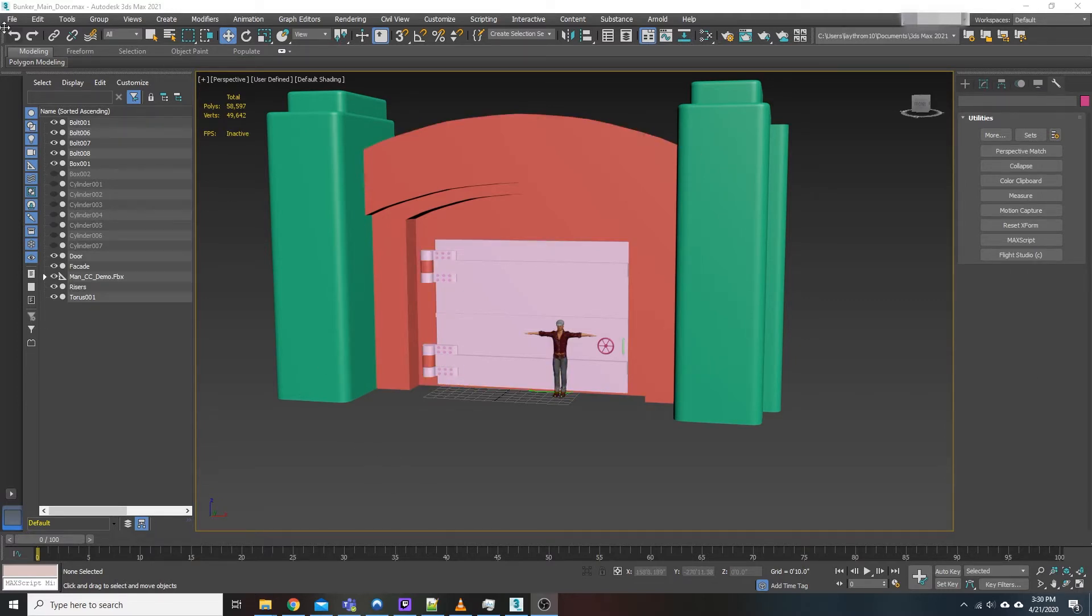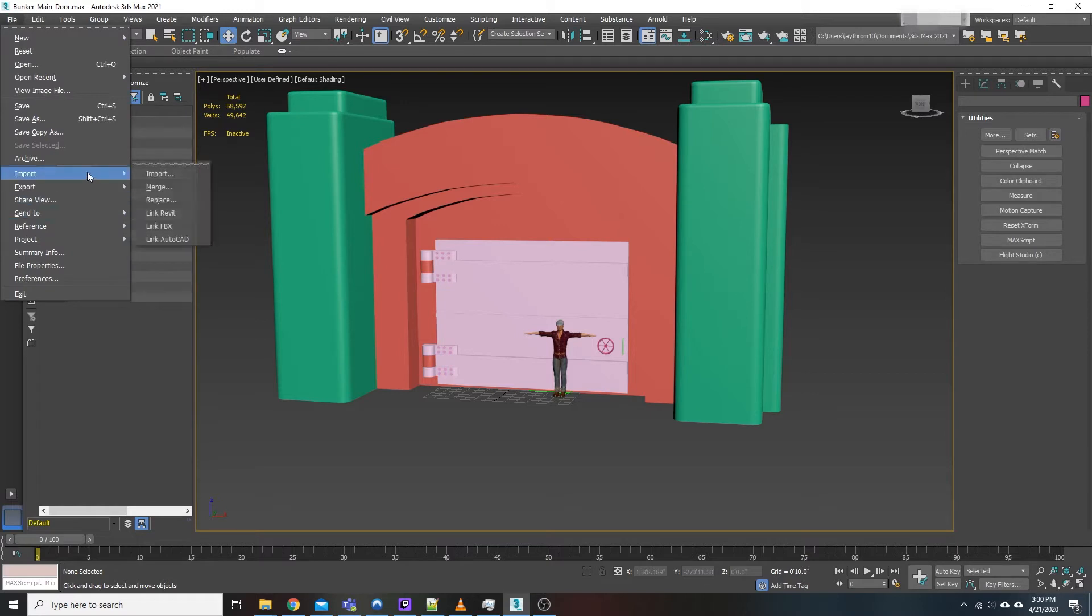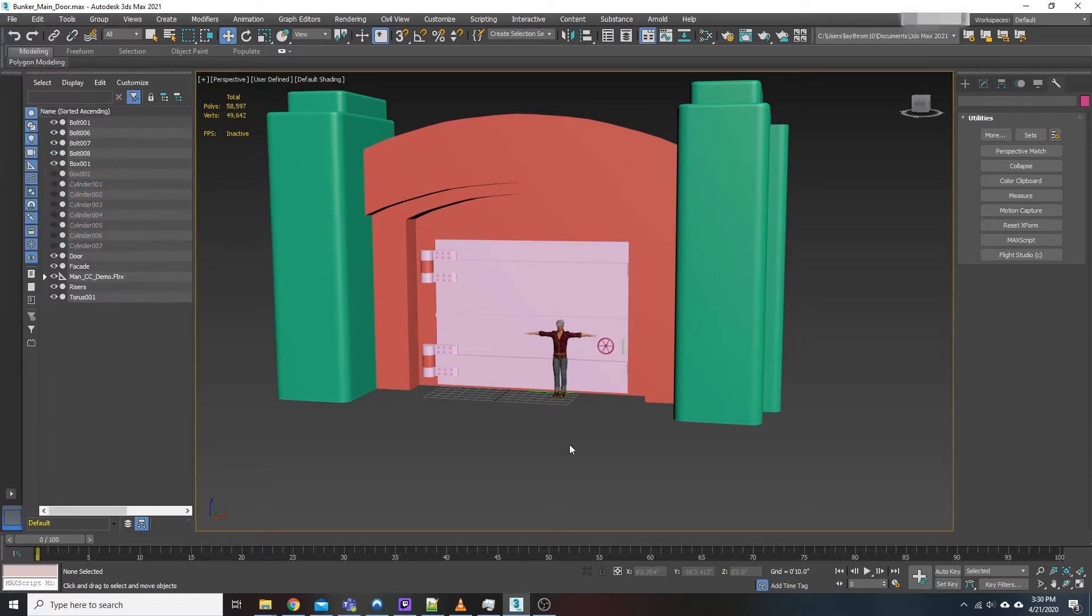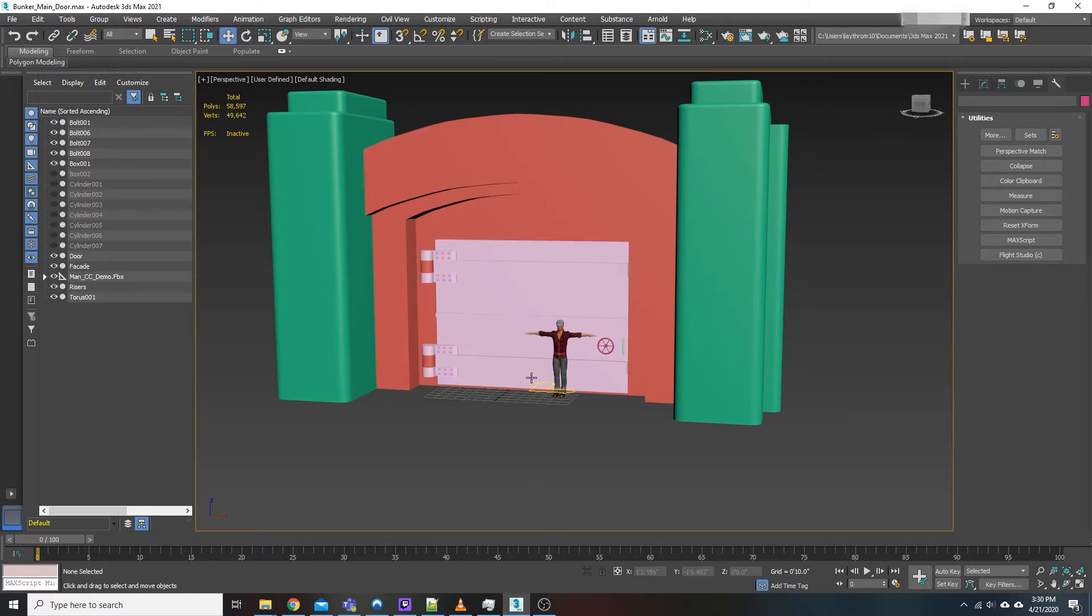So we'll say for the sake of argument here you went down to import link FBX. That's how we got this guy in here. That character creator model pulled him in for size reference only. That's all I needed. Now I want to get rid of them.